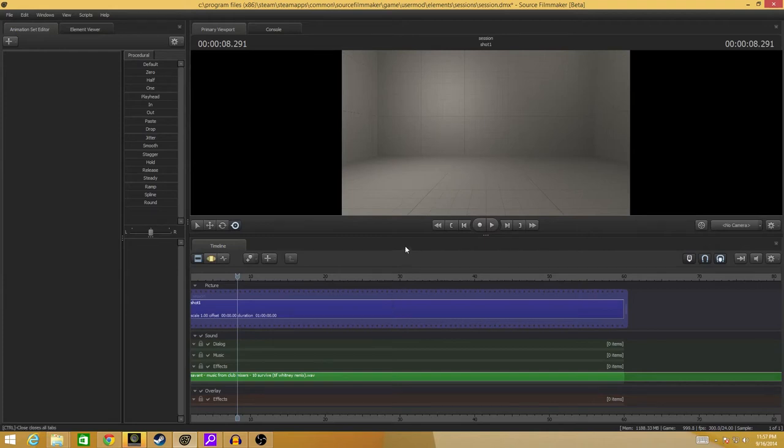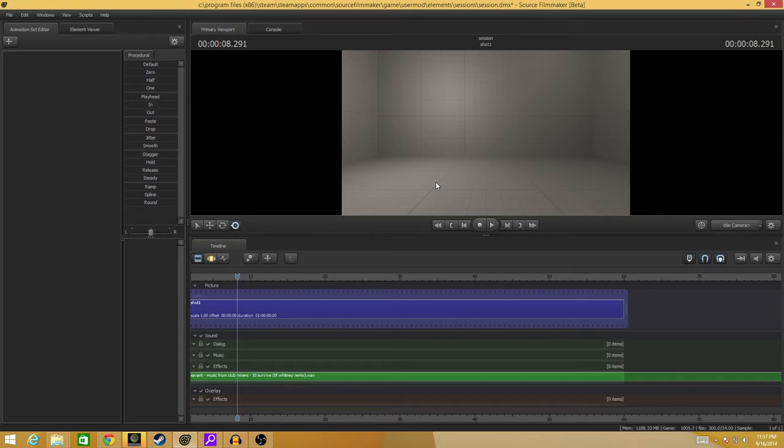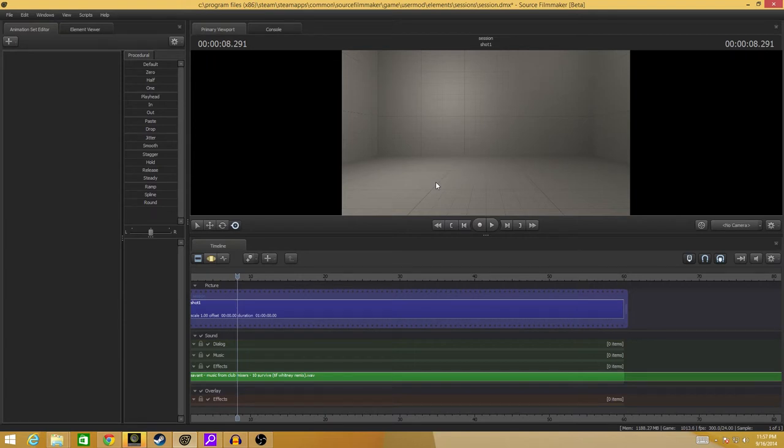Hello and welcome to a quick Source Filmmaker tip that is hopefully going to help people who have been in my Twitter feed asking this question: how do I get sound into Source Filmmaker? Now Source Filmmaker, being that old engine that it is, takes audio in a certain way, only in a certain way.